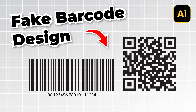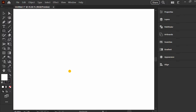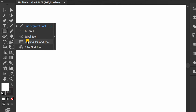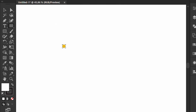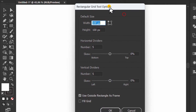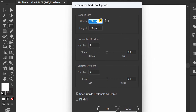Follow the steps on how to make a fake barcode for a design collection in Adobe Illustrator. Let's start by creating a grid using the Rectangular Grid tool. You can follow these settings.